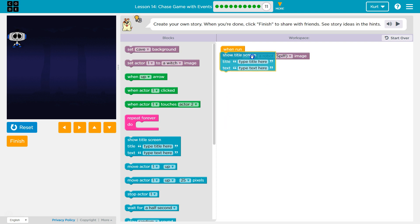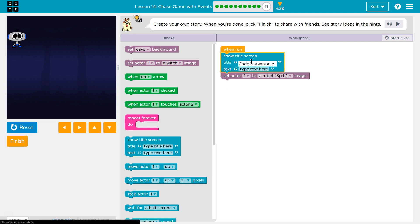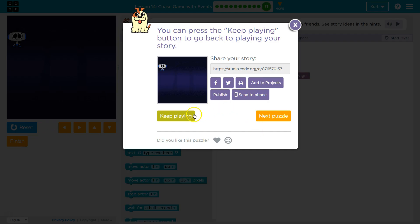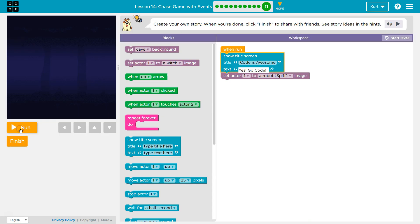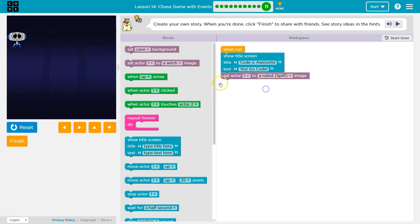And then show a title screen. Sure. 'Code is awesome.' Yes. 'Go code.' Okay, let's see what that looks like. No no no, keep playing. Best title screen ever.